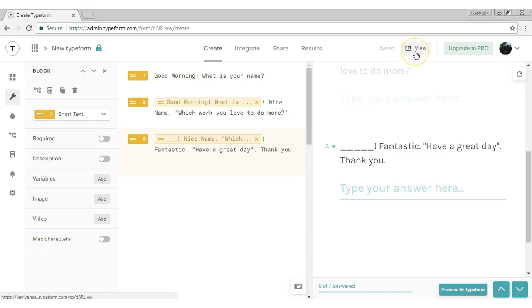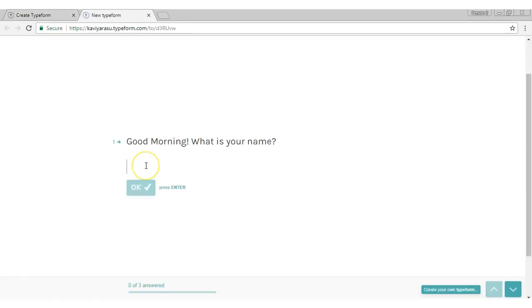Now I am showing a demonstration for the piping console. Here we go.